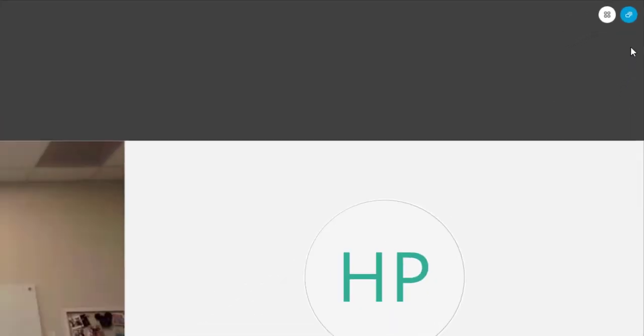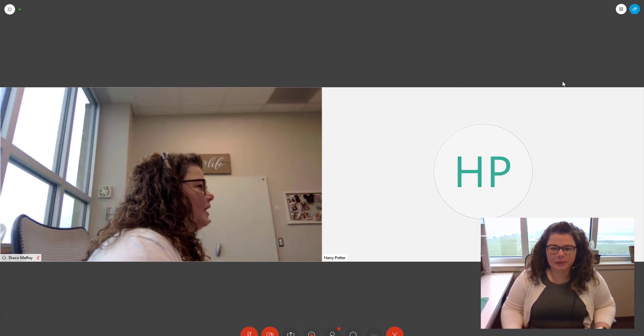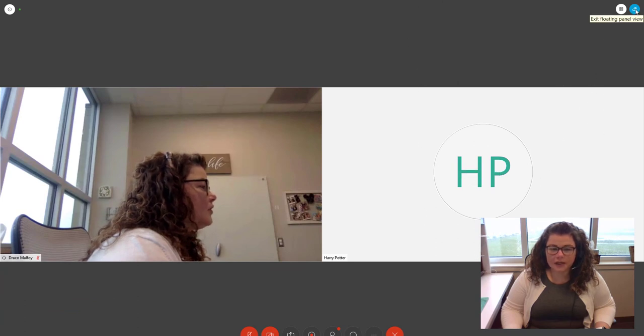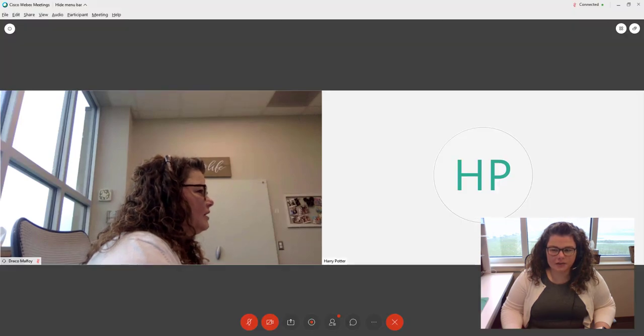And then on the far right hand side you have floating panel view which is going to make this full screen and then if you open up any panels they would float on the screen rather than take up your screen real estate so to say.